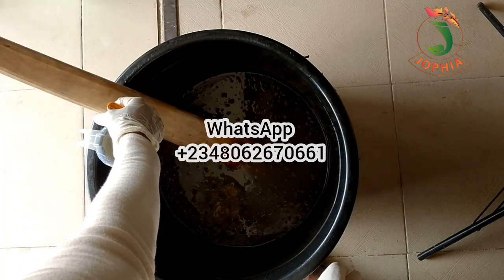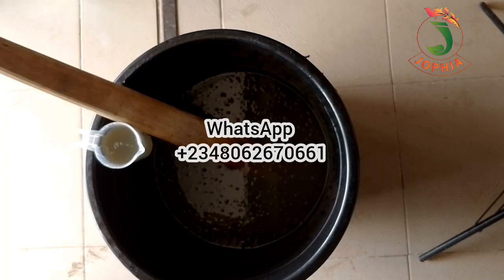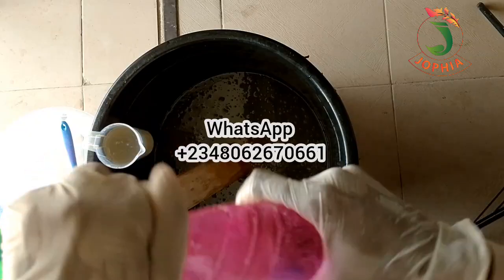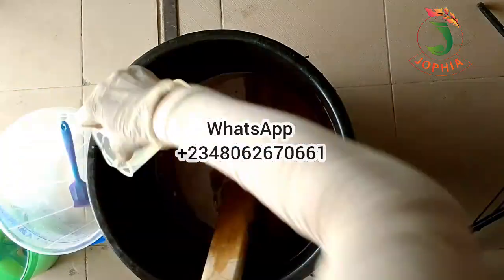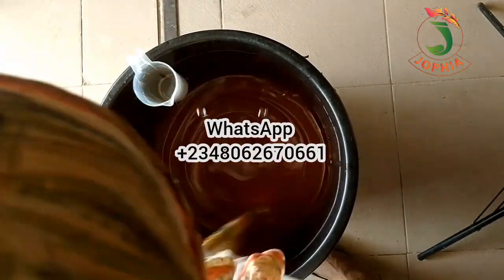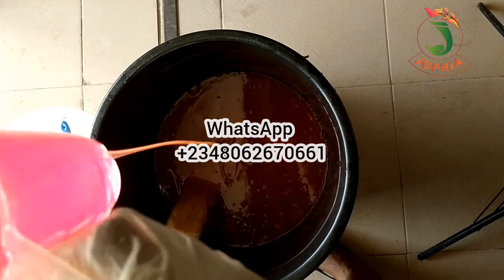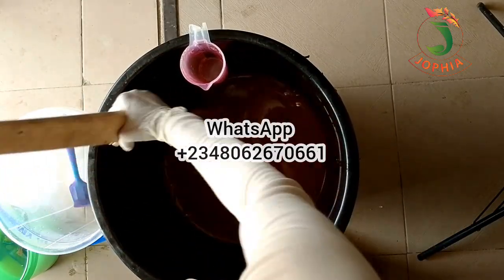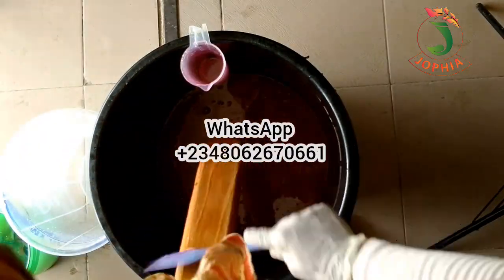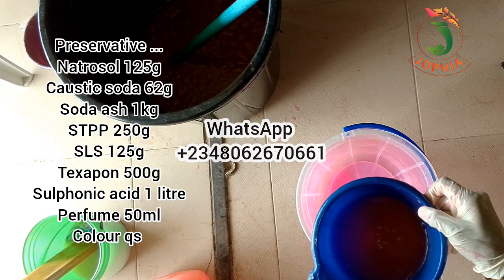I adjusted the pH with an acidic ingredient and it came down to 9. You can leave yours at 8.5 or 9 — this is a general cleaner you can use for dishes, mopping floors, or cleaning surfaces. After adding color, I divided the batch into different fragrances as the client wanted. Thanks everyone for watching — please subscribe, share this video, and stay safe. See you in the next video.